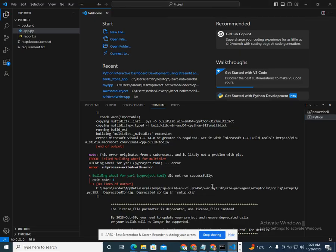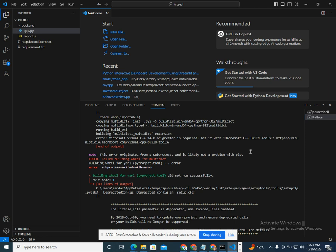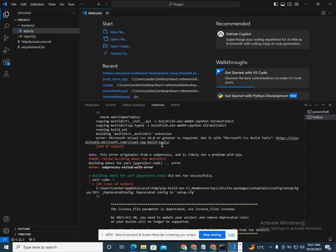Hi friends, in this video I'm going to show you how to fix this error: visualstudio.microsoft.com/vc++. This is an error when I am installing.